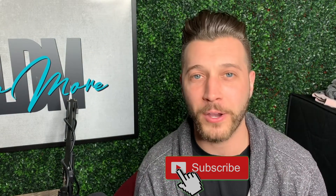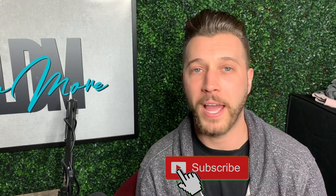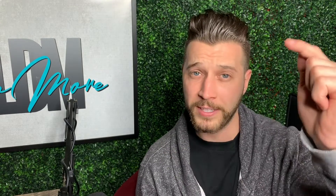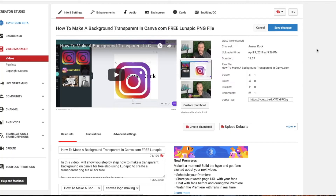If you like that stuff, definitely subscribe. Now we're gonna jump in and I'll show you how to fix this error. So you might be frustrated — you've uploaded your video, you're trying to get your YouTube custom thumbnail to work and it's not working. I know your frustration.